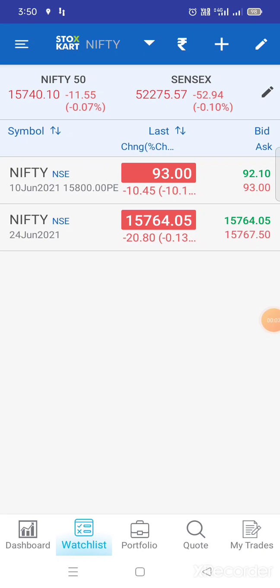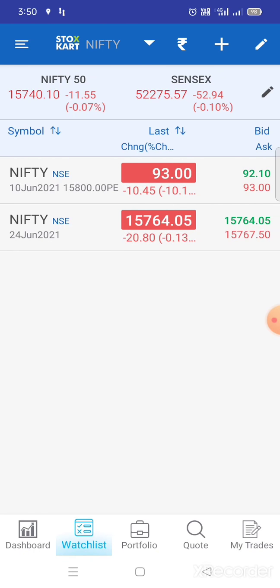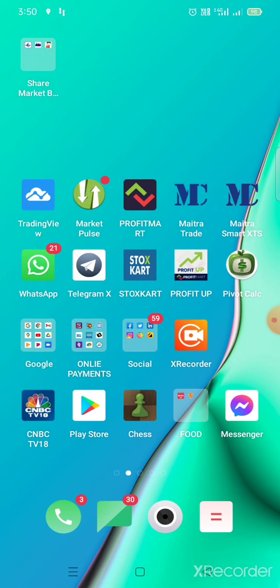Hello traders, welcome to my webinar. Today's date is June 8, present time is 3:30 PM. This morning, Nifty low — the market movement goes away just like the same previous day market low within.